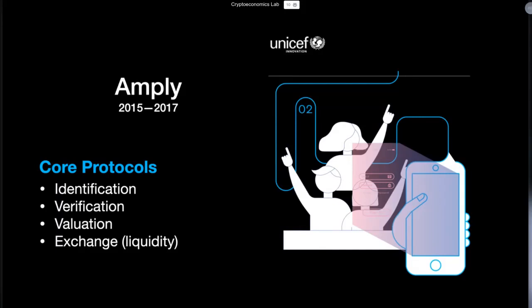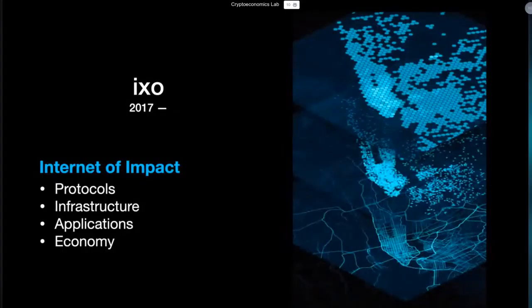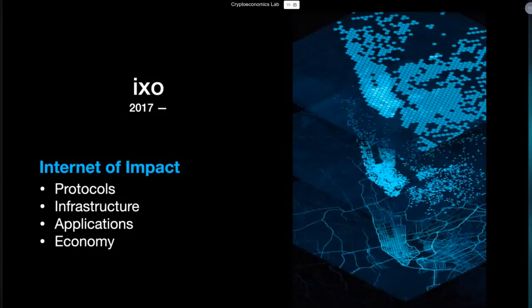The Ampli project transitioned from being a very simple transaction-flow-based application into a protocol-driven application. We started to work in 2015 on core protocols around identification and verification, and became part of the Rebooting Web of Trust community. That community has produced the standards around digital identification — the DID standard and verifiable claims. In 2017, we decided to take this to the next level, focusing on building out not only protocols but also the infrastructure to run those protocols, which would then allow for applications to be built on top, which could then play into an economy. That's really what I'm going to speak about today.